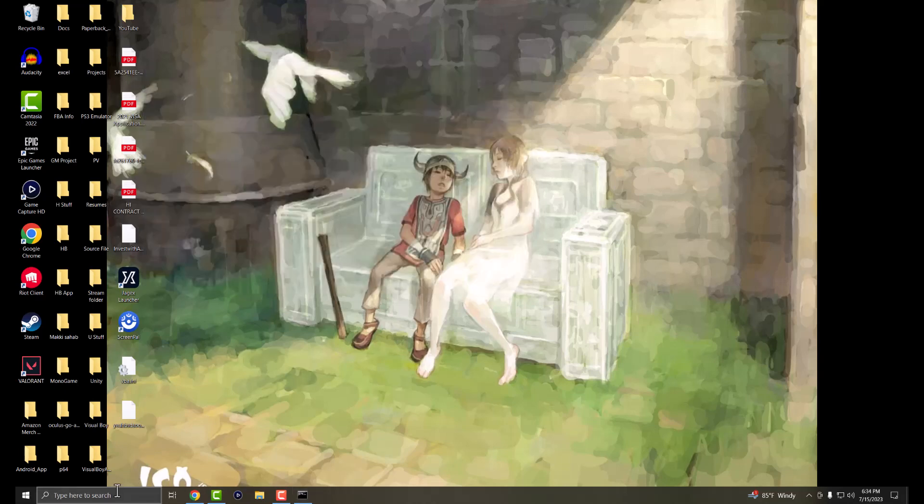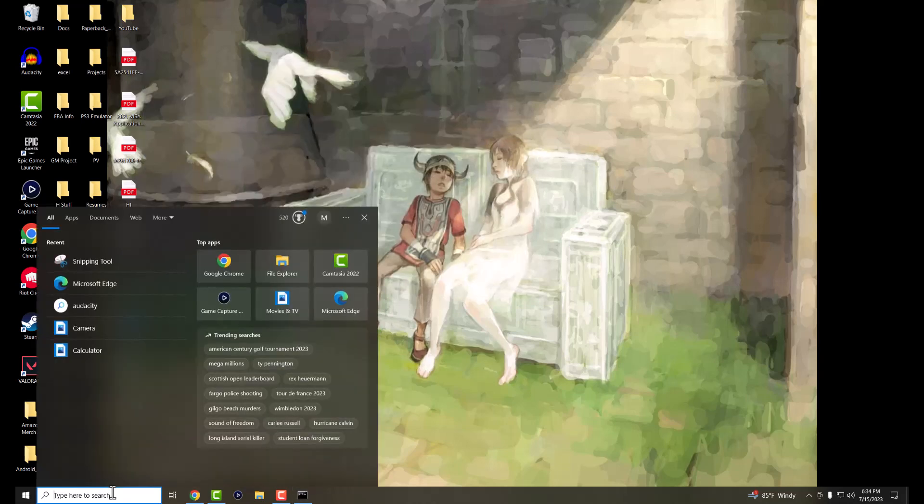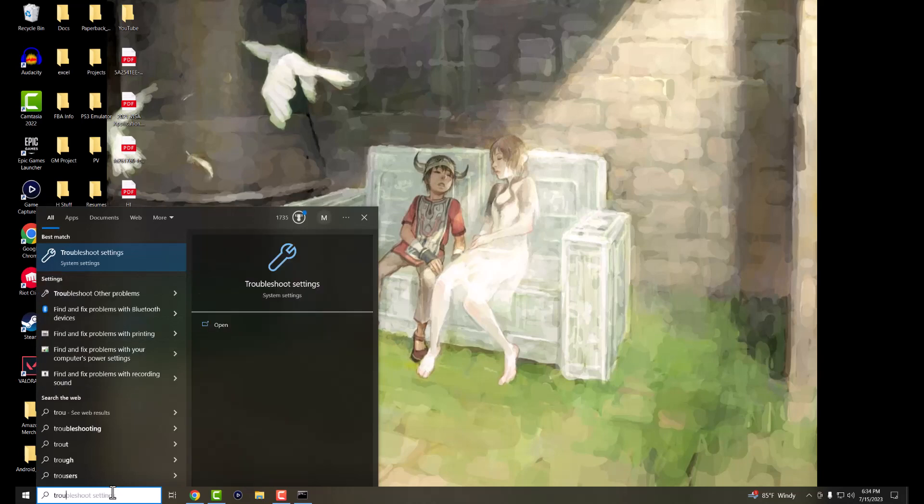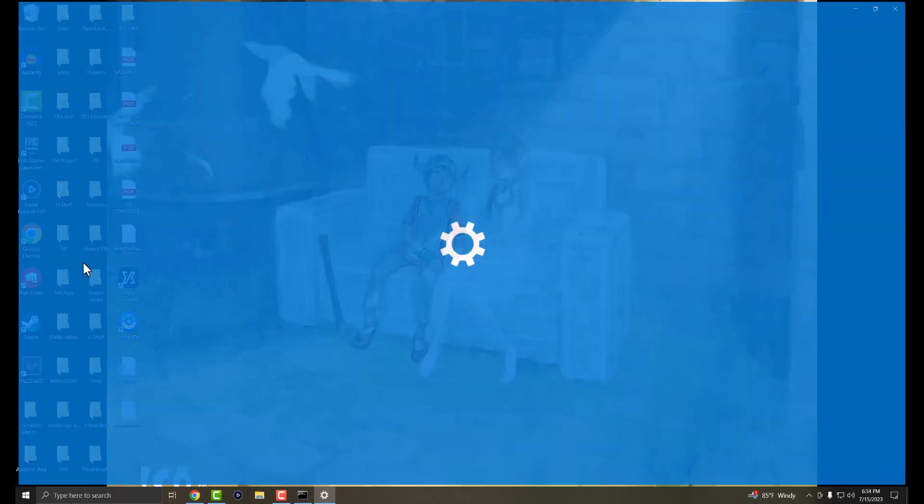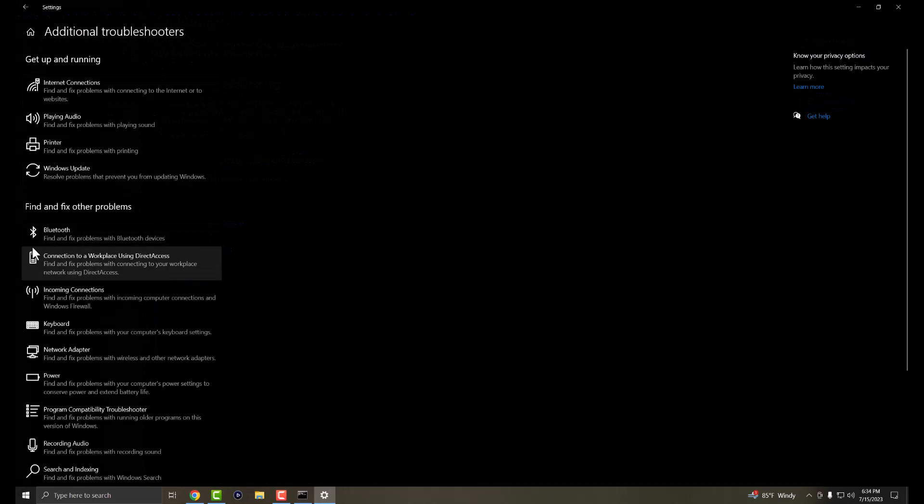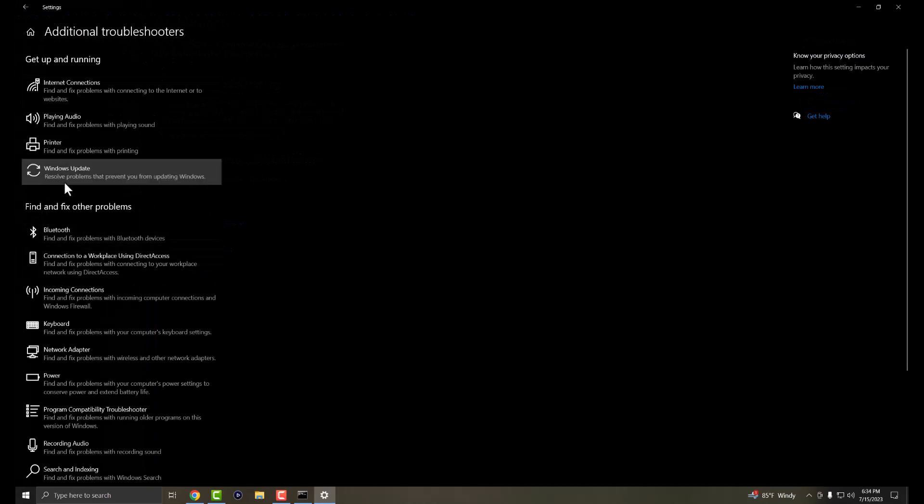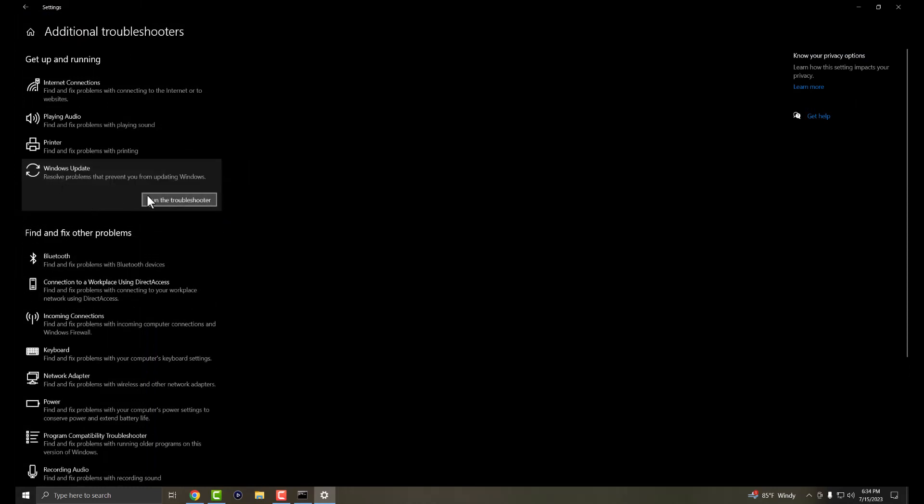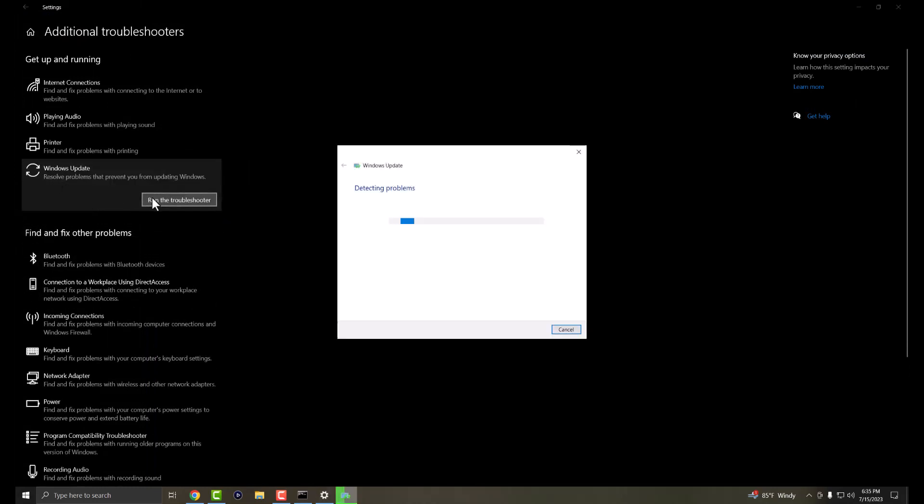The next thing you're going to do is go back into the search bar and write troubleshoot. You're going to get troubleshooting settings. A lot of times it's possible that your computer is activated and it's just not updated properly. So you're going to click into additional troubleshooters and you want to find the Windows Update one and run the troubleshooter.